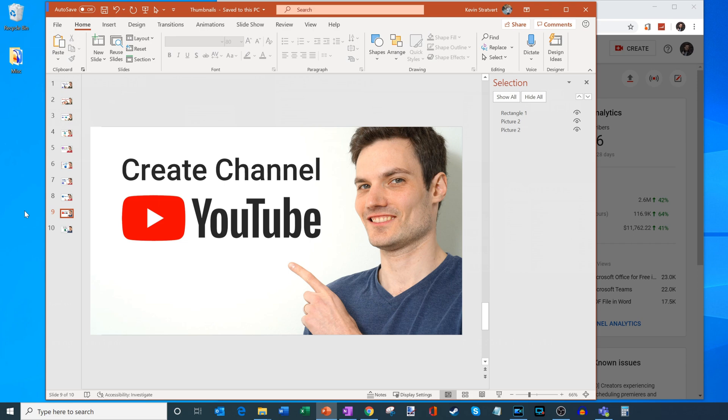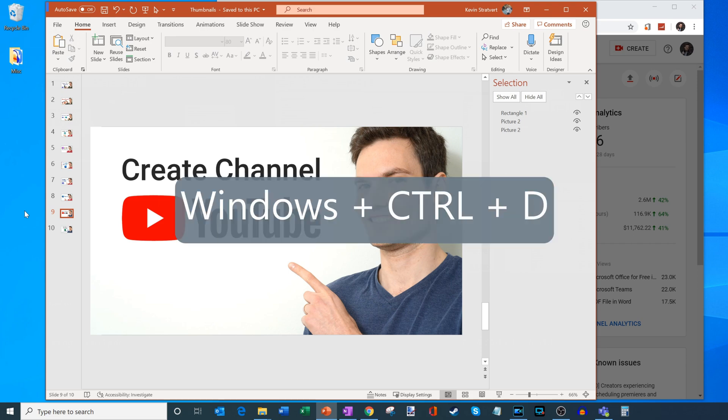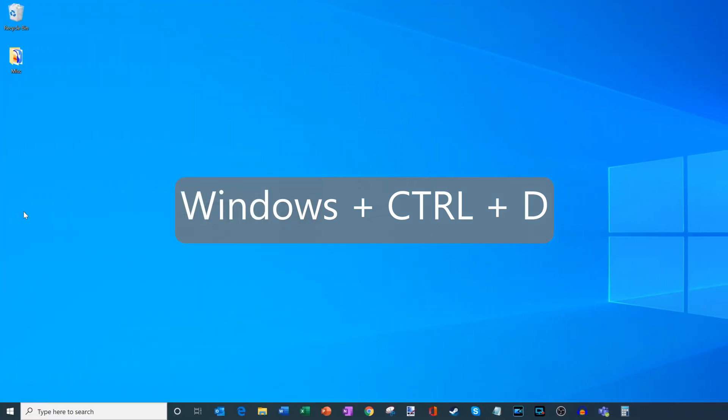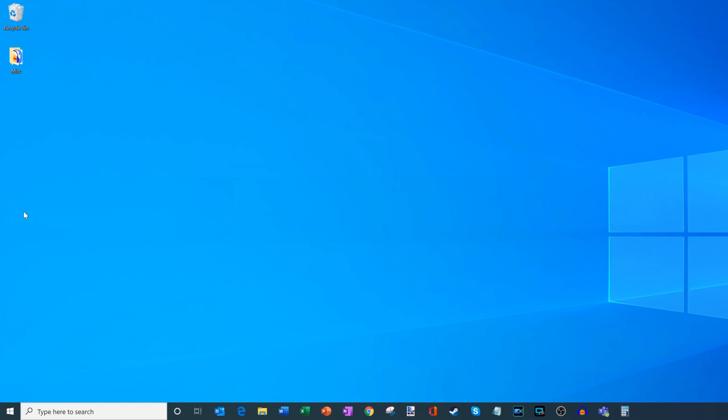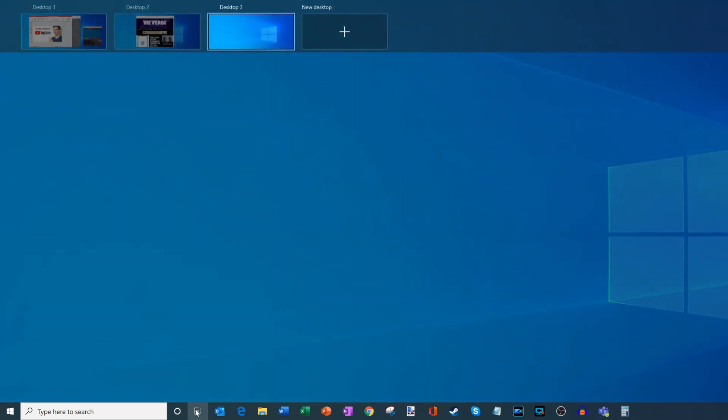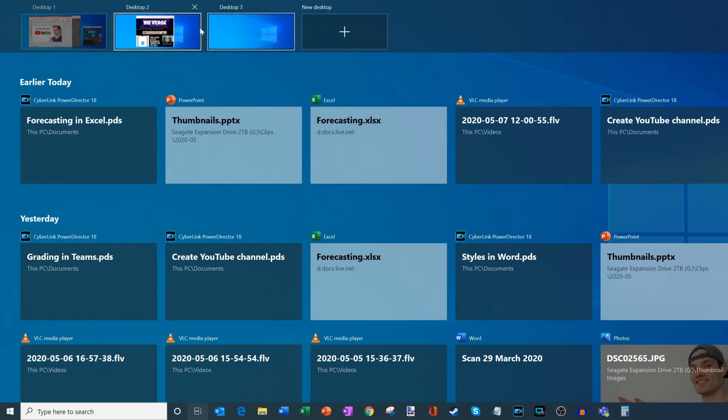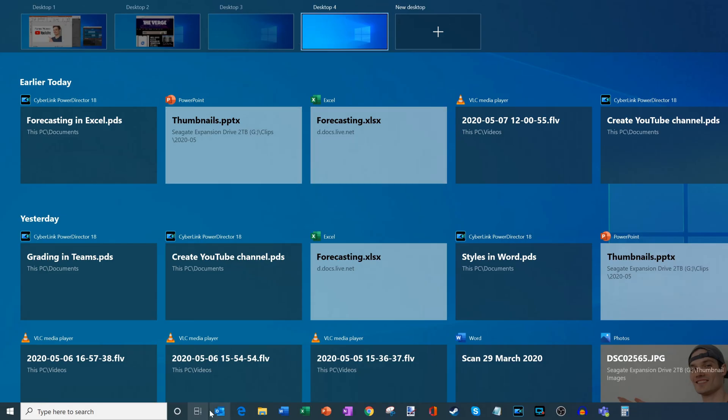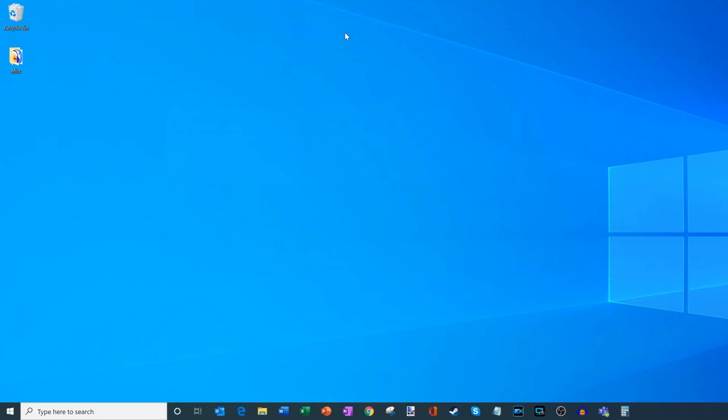So if you press Windows and then the Control key and the D key at the same time, that'll automatically open a new desktop. So here, if I click back into the task view, you'll see now that I have three desktops opened. Windows Control D will open another desktop. So now I'm up to four desktops. So you could very quickly add desktops.